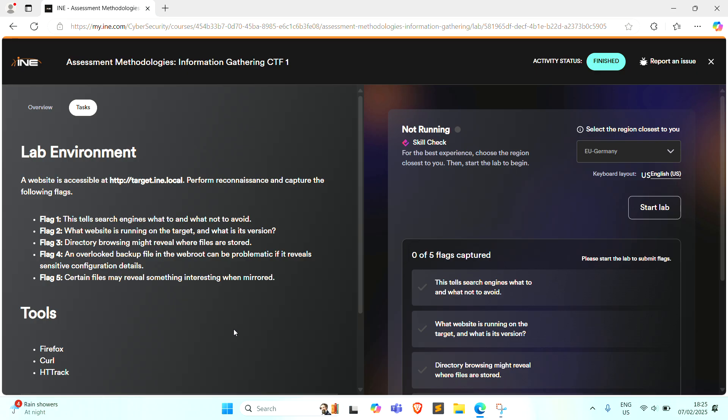Flag 4: Overlooked backup files in the web root can be problematic and will reveal sensitive configuration details. And the last, a git config file may reveal something interesting when mirrored.